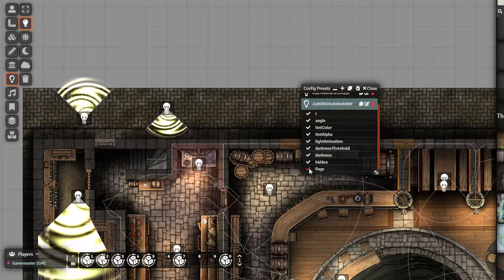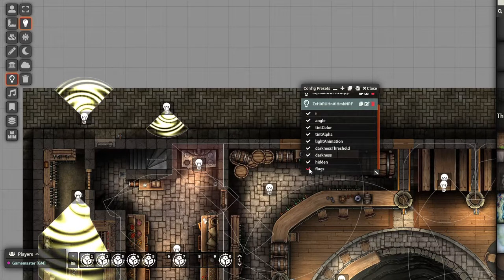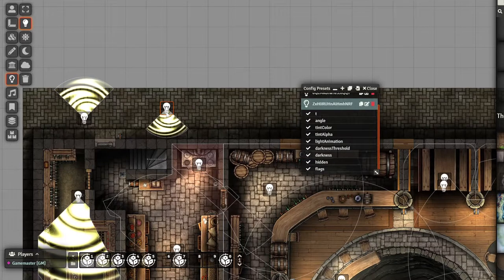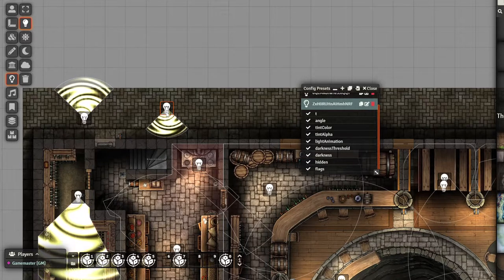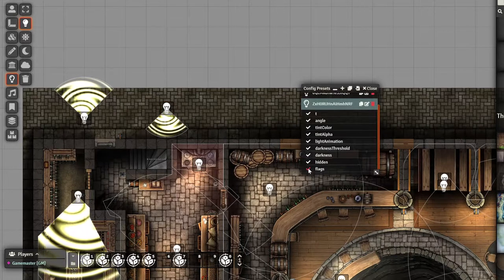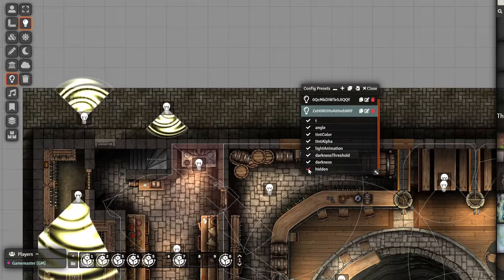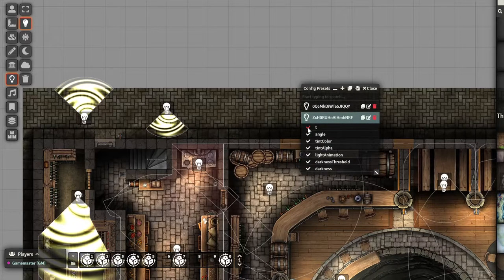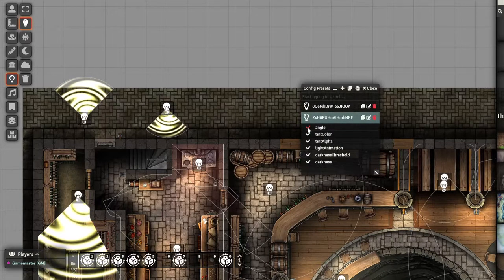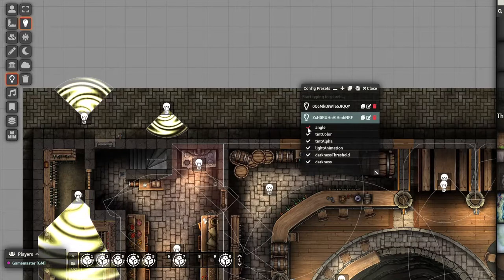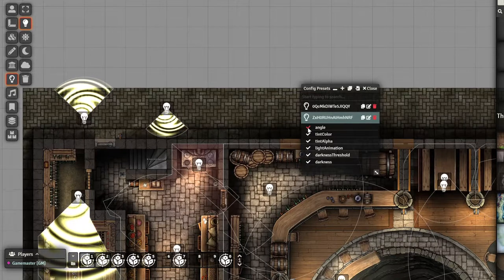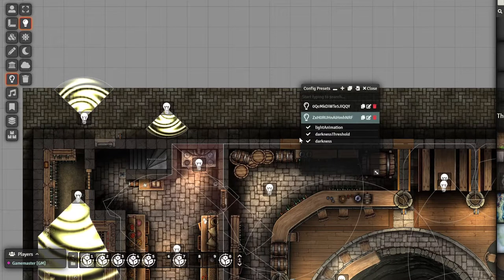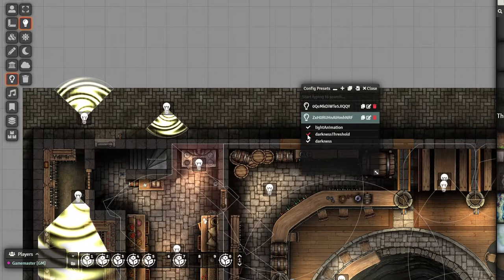For example, maybe we don't want the flags, right? Maybe this light has a levels range, and we don't want that. So we can remove the flags, we can remove the hidden, we can remove this T, which I don't remember what it is. But we can just keep, for example, the light animation.